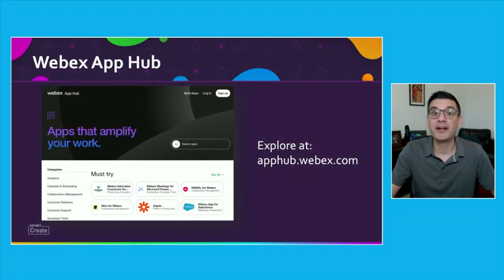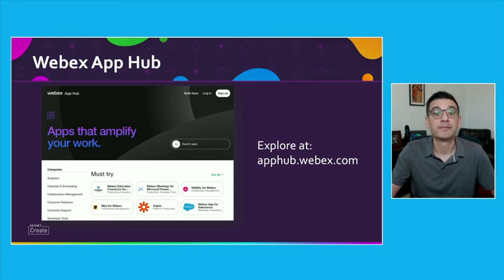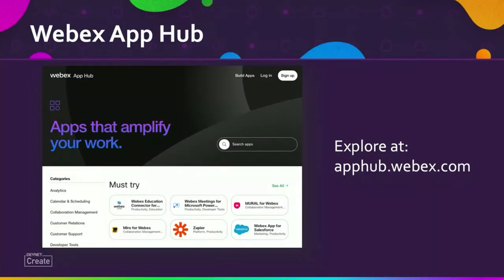So in the end, all of these apps aim to make work easier and more productive. A great place to explore a variety of collaboration apps is the WebEx App Hub, which is a site that enables anyone to share their bots and integrations with the rest of the WebEx community.